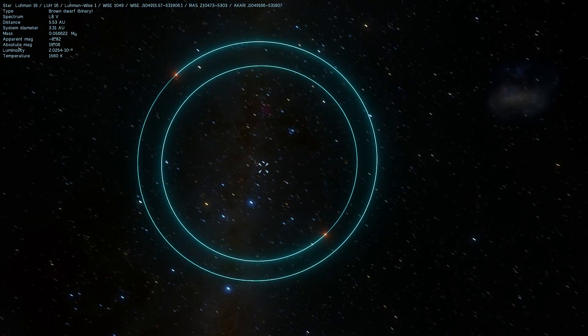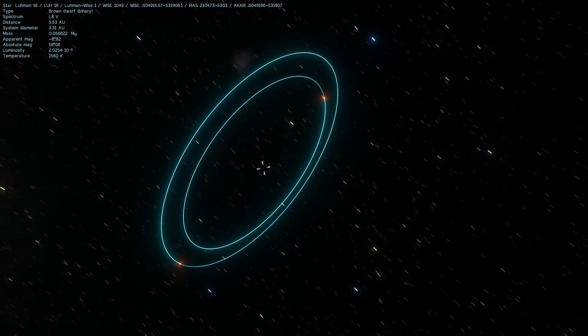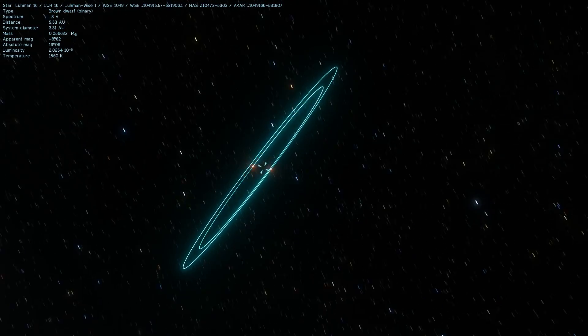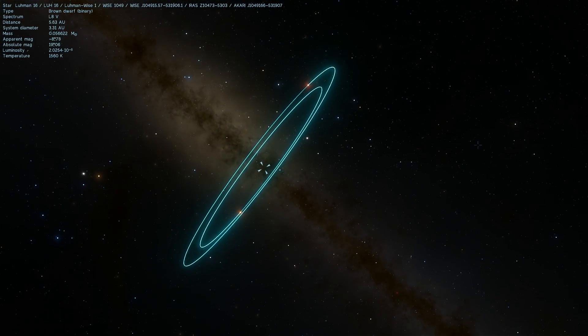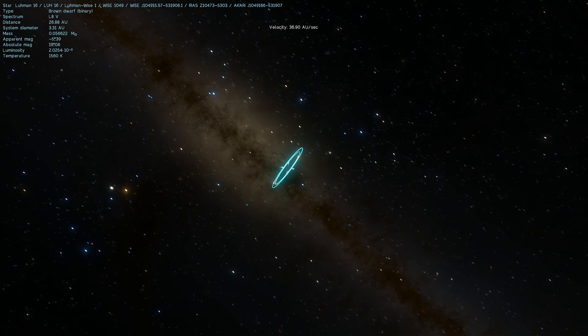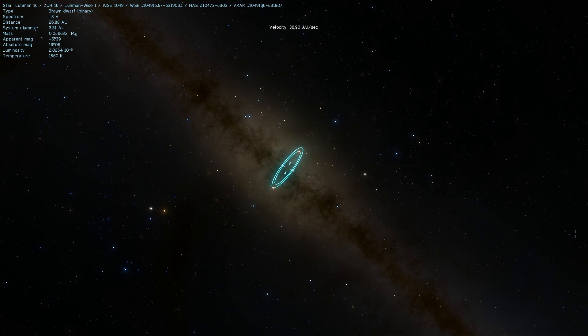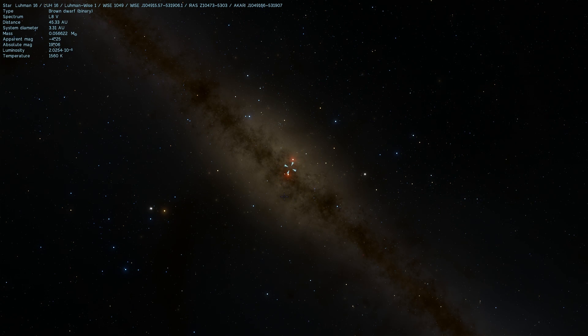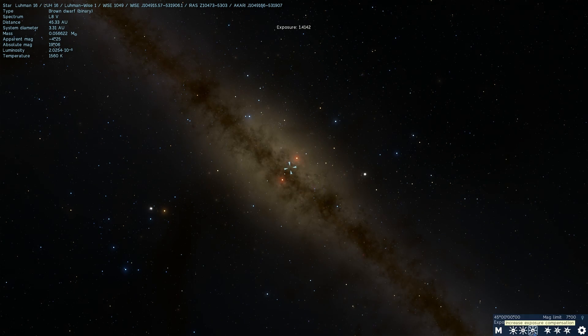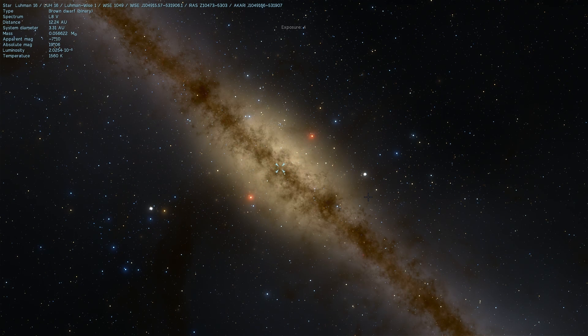So all in all it's a pretty interesting system but it's actually very difficult to see from Earth because they just so happen to actually be right in front of the galactic plane and so if you're far enough from them you won't even see them because they're basically going to be covered by all the other starlight coming from our galaxy, from the Milky Way.